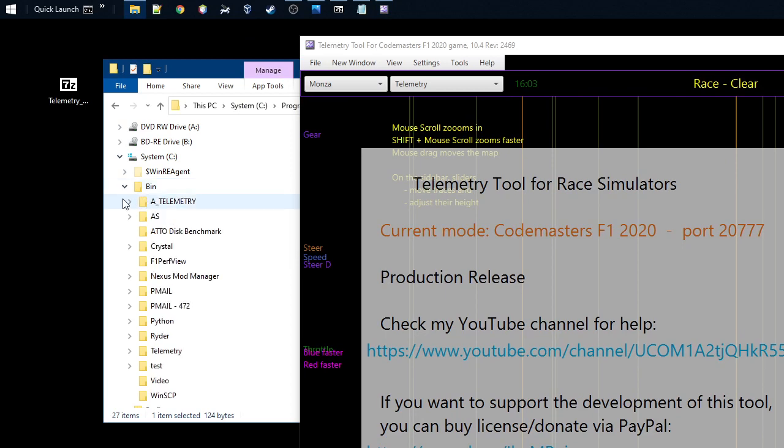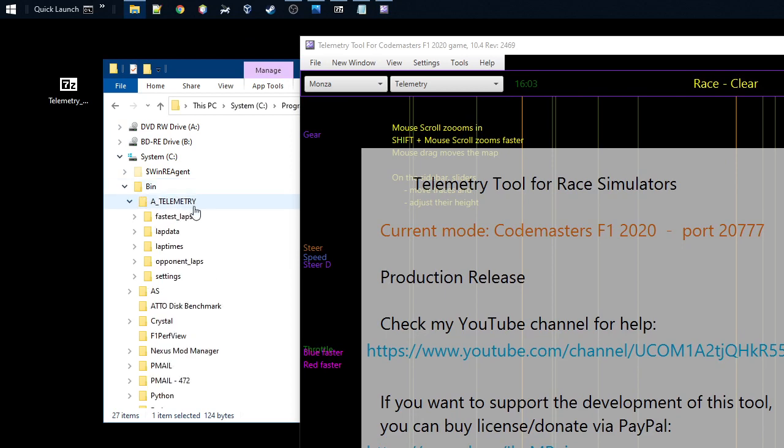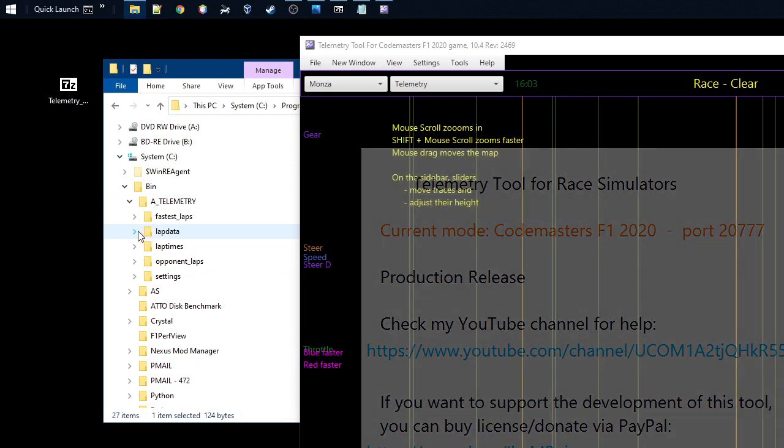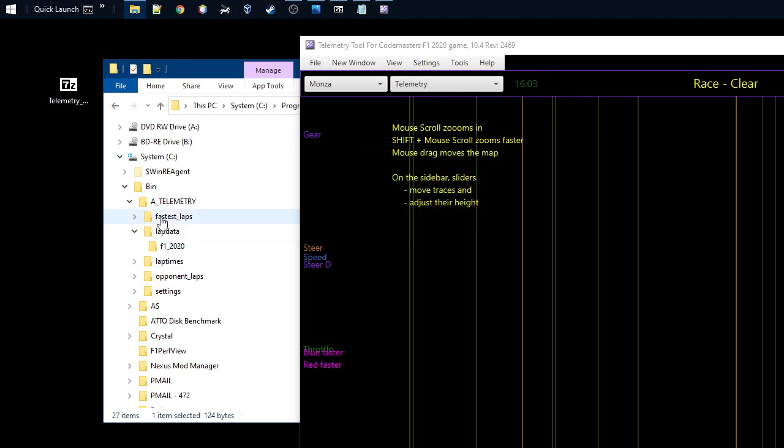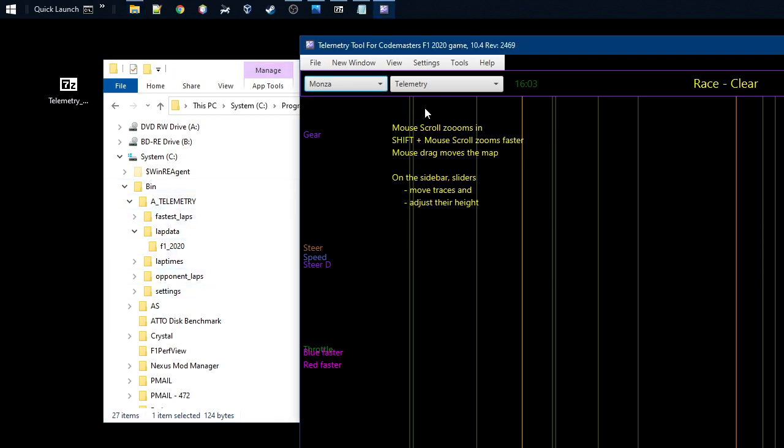I actually put here, you can see it created all the directories here. So it creates all the directories. Now all the data will be residing in this directory, and then if you go here on the telemetry...